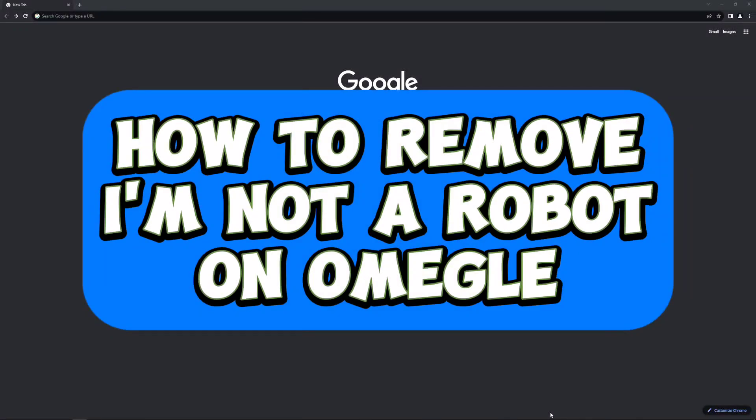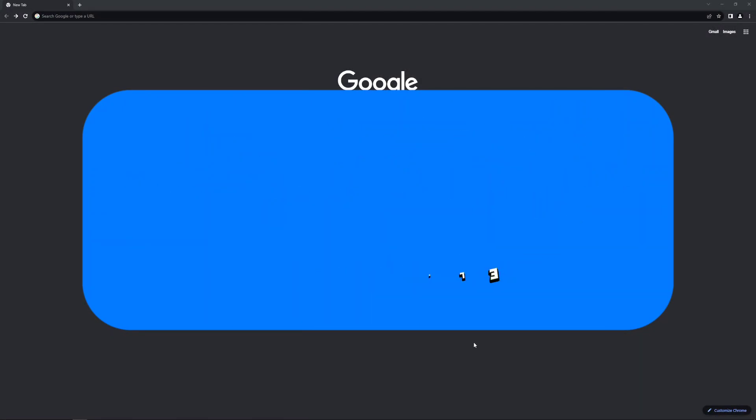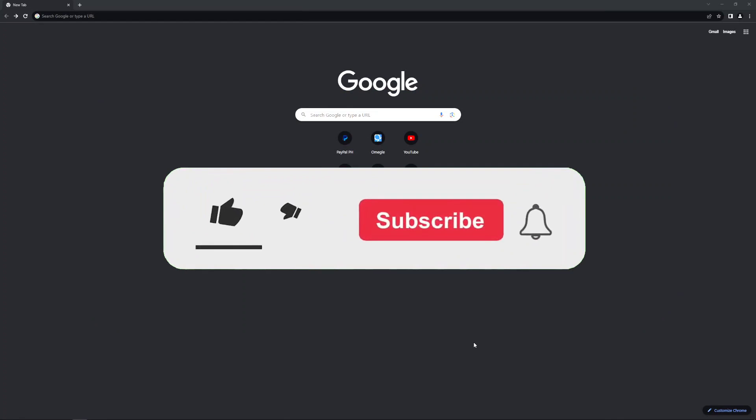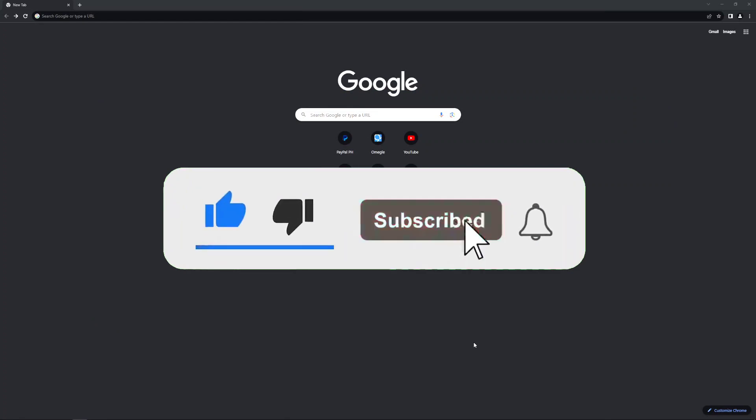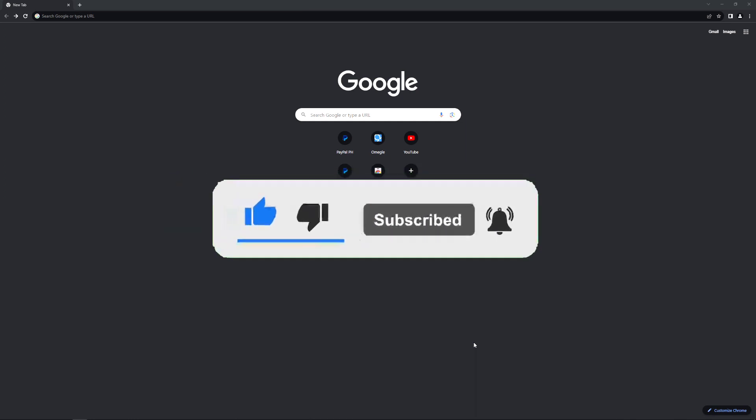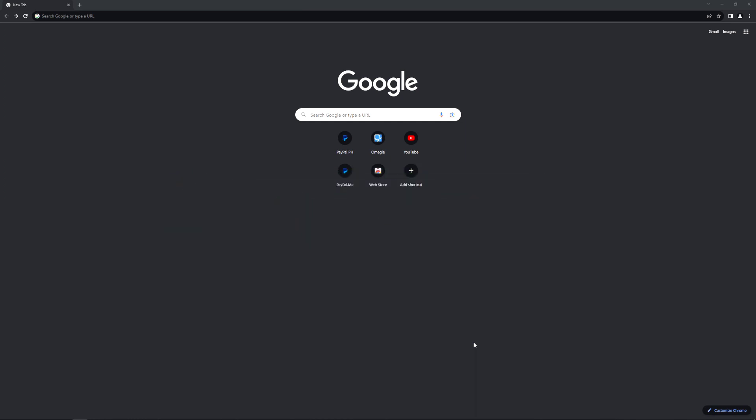How to remove 'I'm not a robot' on Omegle. Hello guys, welcome back to our channel. In this video I'll show you how you can remove the 'I'm not a robot' on Omegle. So without further ado, let's get started.